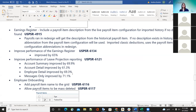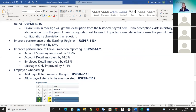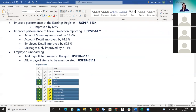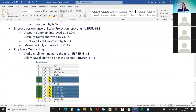They also did some performance improvements. The earnings register was improved by 65%. For the leave projection, there are four reports — the account summary was improved by 69%, the account detail by 61%, the employee detail by 69%, and the messages only report by 71%. Hopefully districts will see an improvement in the time when running those.